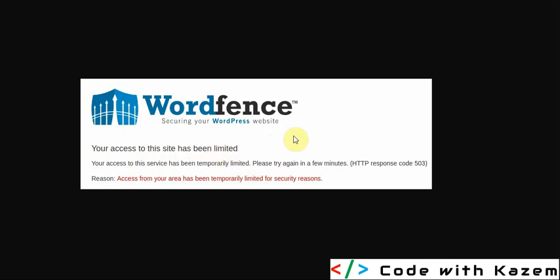This error can happen in some cases and can create problems for visitors to your website.